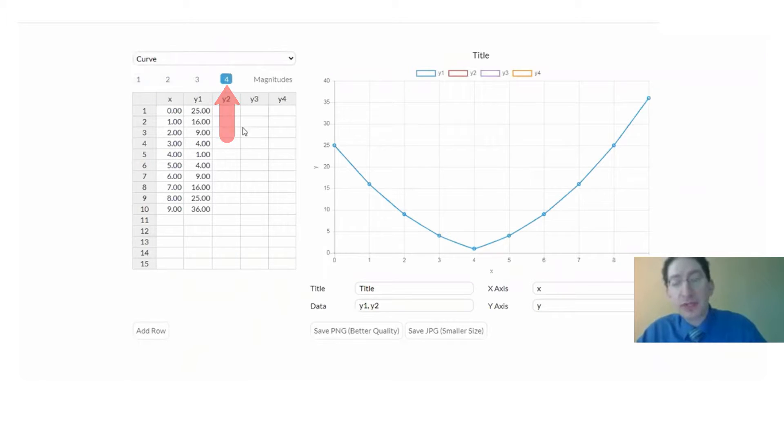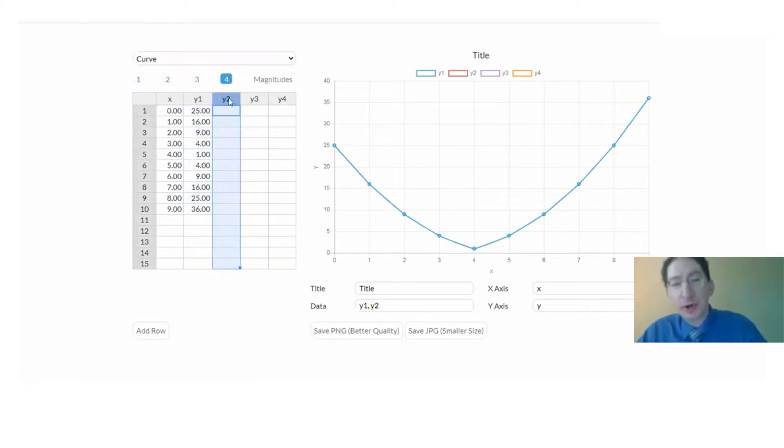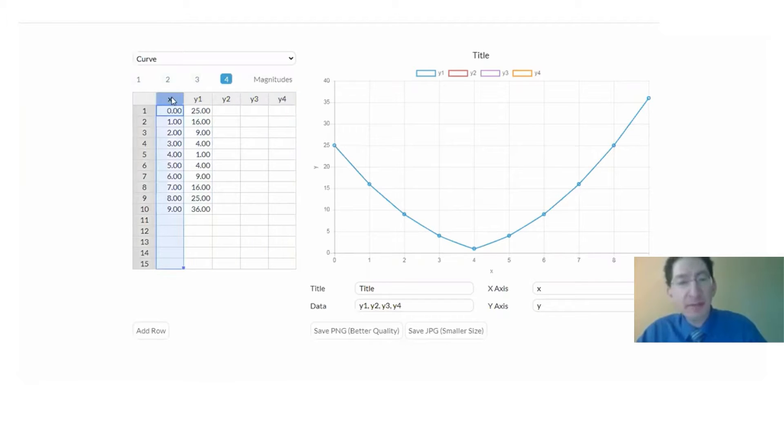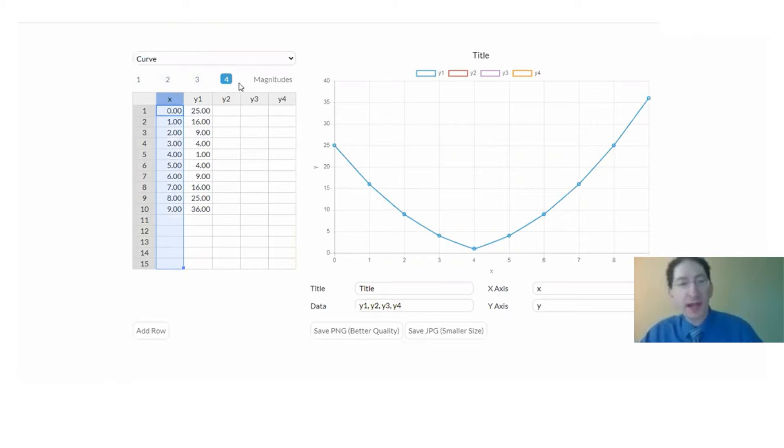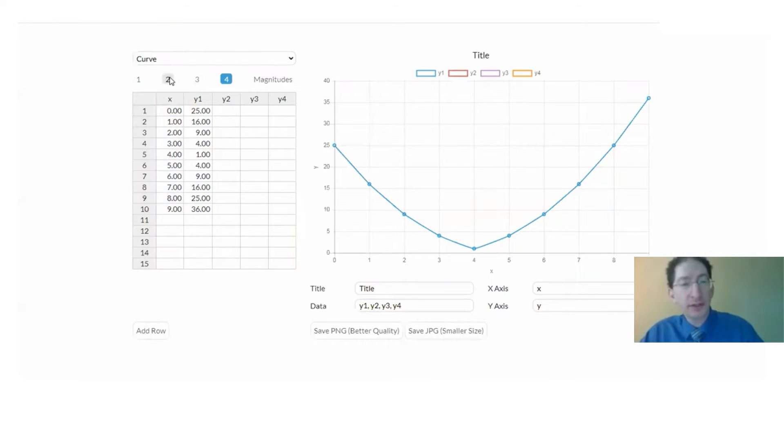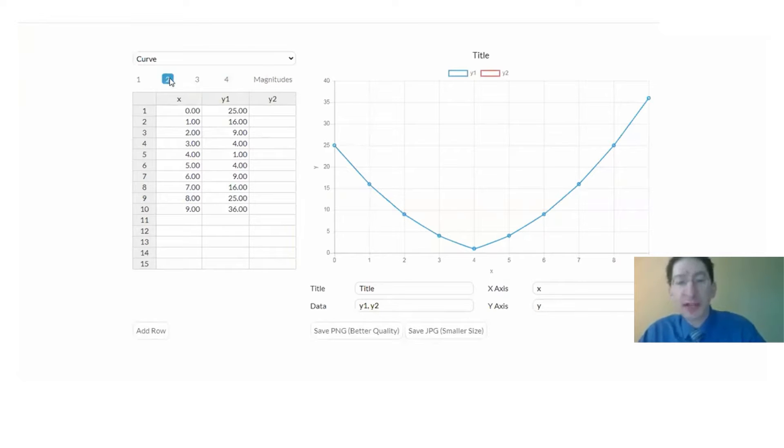The thing is when using this option, each of the curves share the same set of x values. In Lab 8 we're going to be plotting not four but two curves, but each of these curves will have its own set of x values so we can't make use of the curve option.